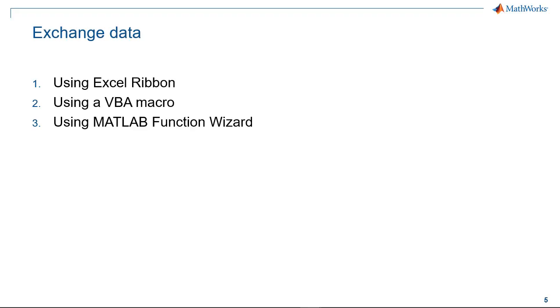To recap we have seen in this video how to exchange and manipulate data in MATLAB from Excel in three different ways.